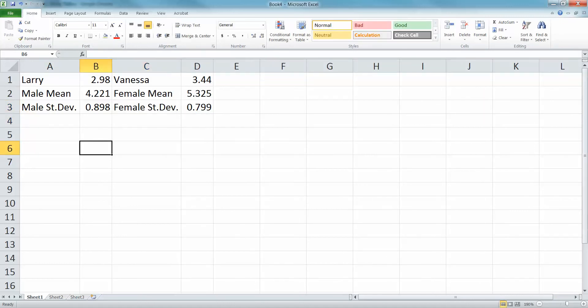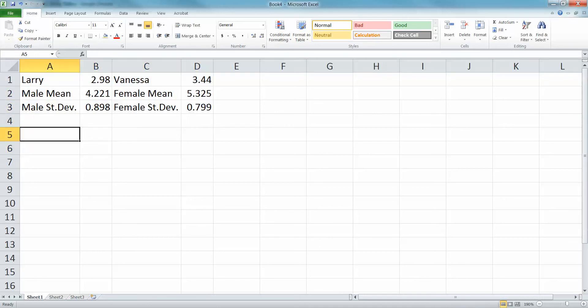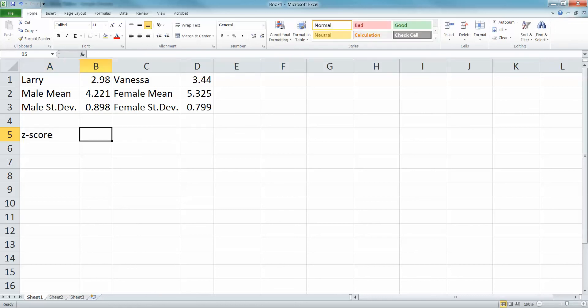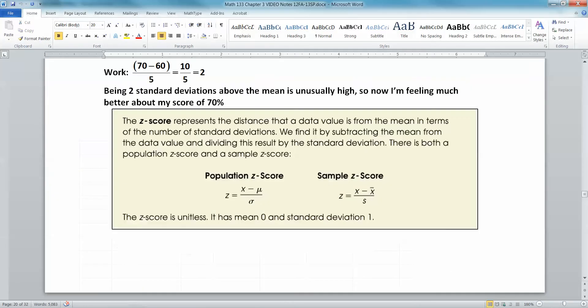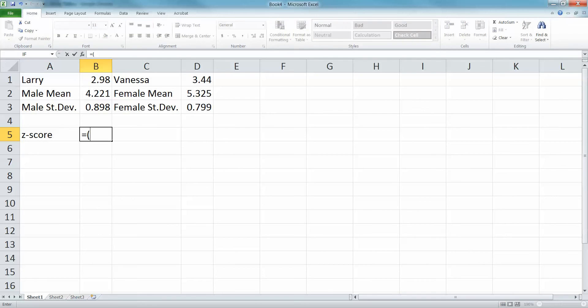We've organized our ideas, so now we need to find the z-scores. The z-score you can find a couple ways using the formula. Remember, the formula for it is X minus the mean over sigma, or X minus X bar over S, whatever the case might be. Equals, parentheses, 2.98, take away the mean of 4.221, close your parentheses, divide by the standard deviation of 0.898.